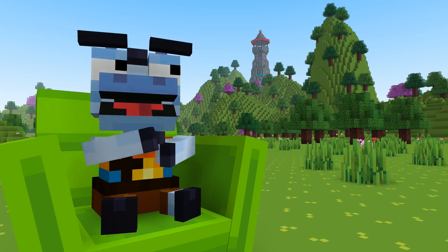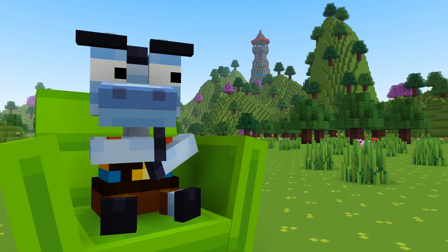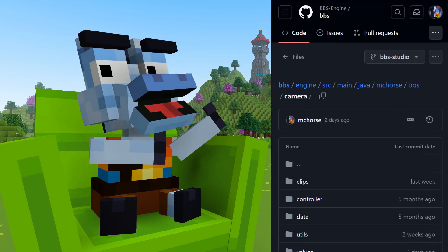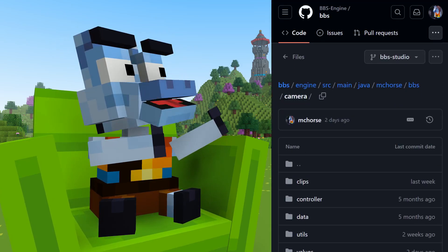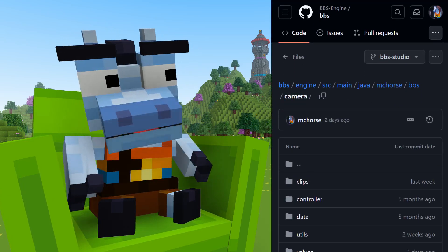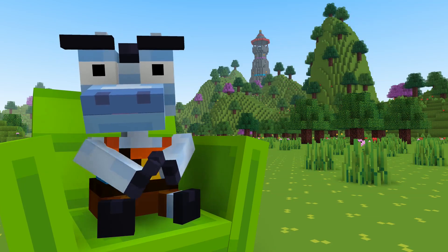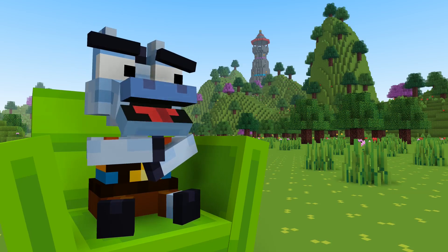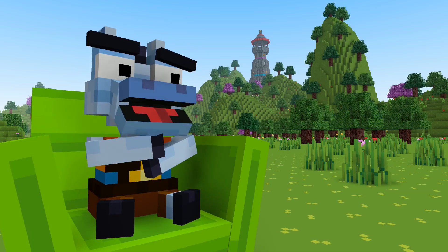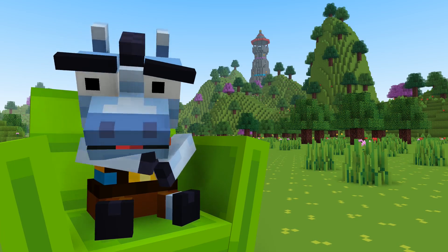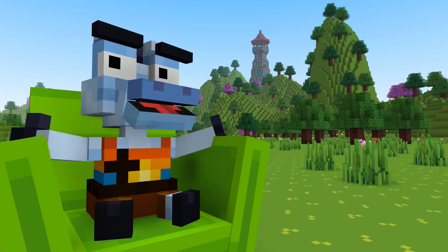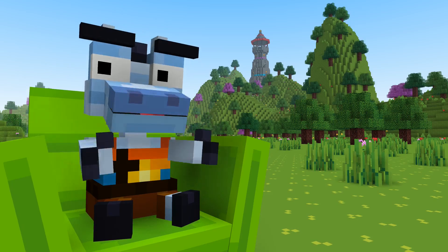If you want to see how it was implemented, check out the camera package in BBS Studio's source code. Link is in the description. I hope this video was interesting. If you know a better camera path system, please let me know in the comments. Thanks for watching.